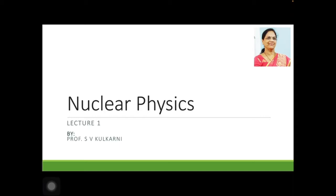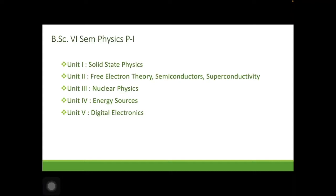Talking about Physics, I, Professor S.V. Kulkarni, am going to teach Nuclear Physics, as you can see on the screen. For 6th semester Paper 1, the content of the 6th semester physics paper 1, you can all see on the screen.